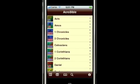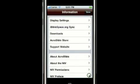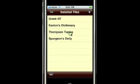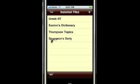Today we're going to look at some of the downloads that are available in AcroBible version 3. In preparation for this video, I've already downloaded the Greek New Testament, Easton's Bible Dictionary, the Thompson Topics, and Spurgeon's Daily Devotional.